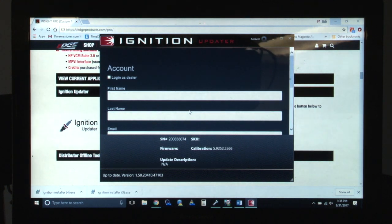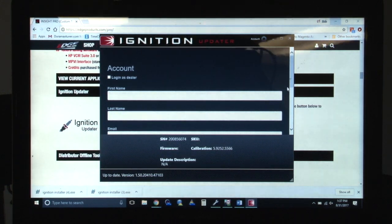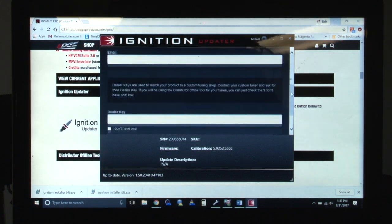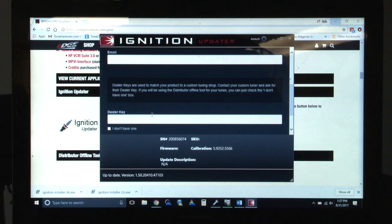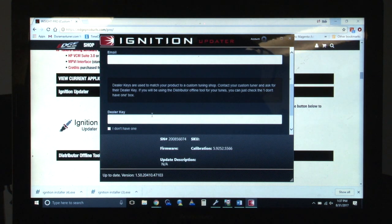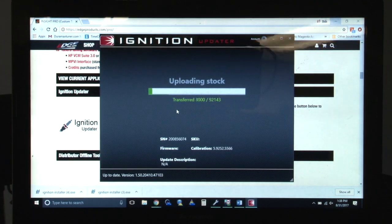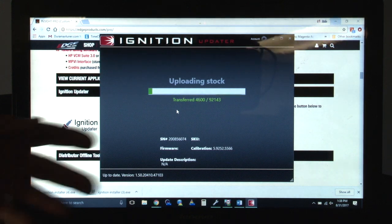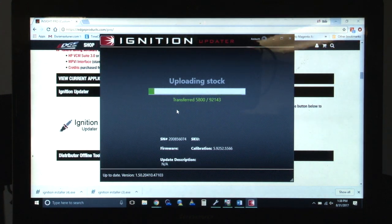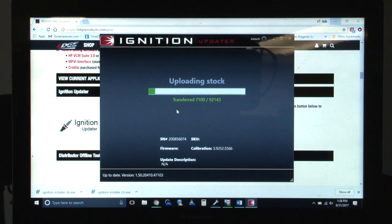The next step is going to be to register your device. You'll choose your first and last name, your email. Then you'll enter your dealer key that's provided to you by us. That's going to get you into our part of the portal so you can upload your stock file and then receive modified tunes. Once you've updated everything, the unit's going to load the stock file that we read off the vehicle onto your profile on the portal.